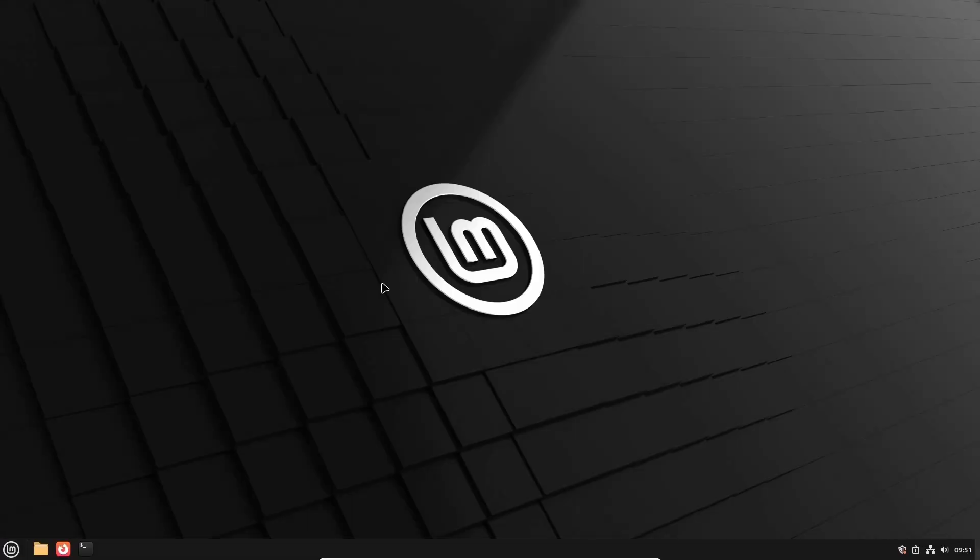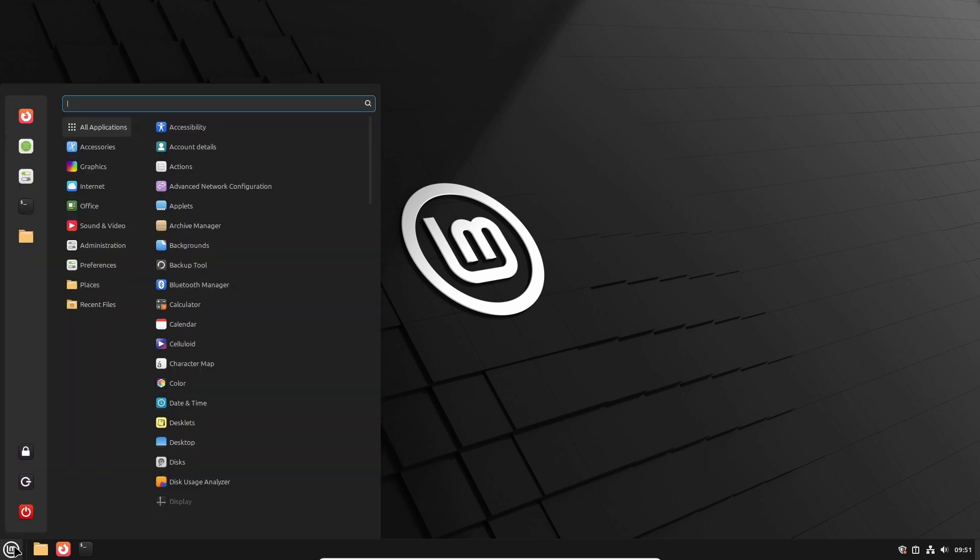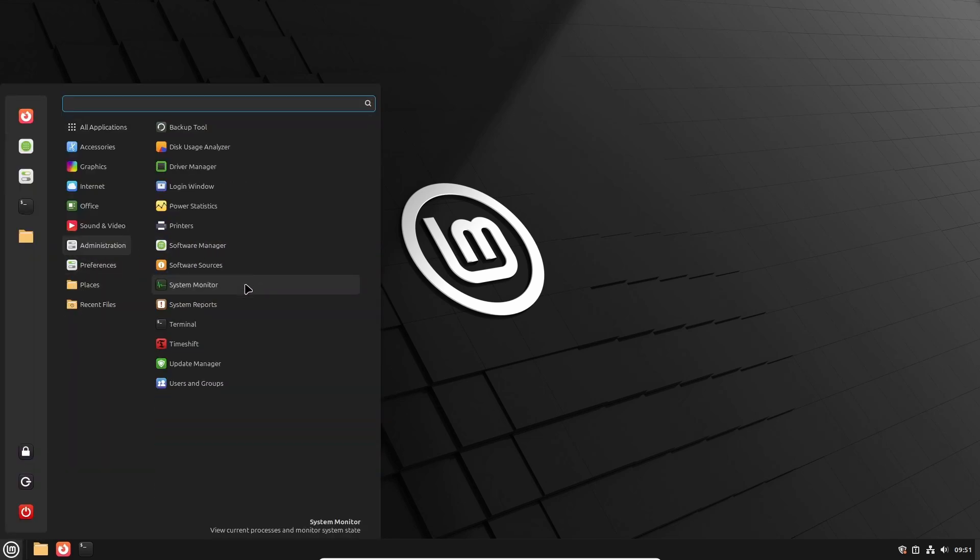It's always a good idea to upgrade to the latest and greatest before we attempt to upgrade the actual Linux Mint operating system. To do this, from the menu click Administration and then Update Manager.